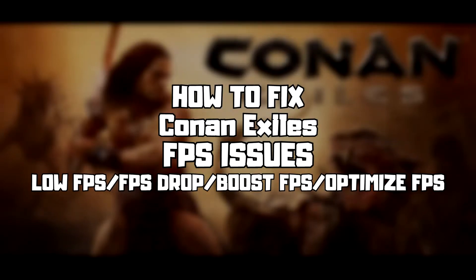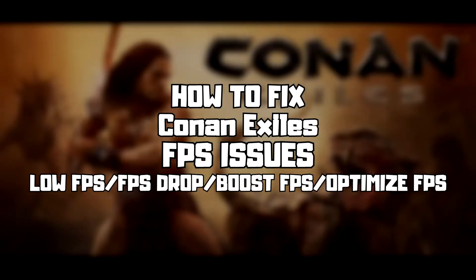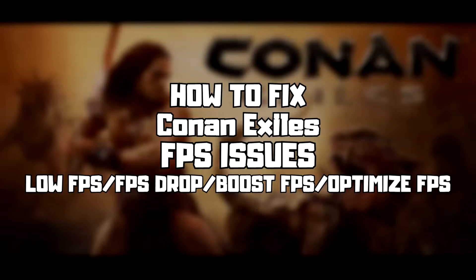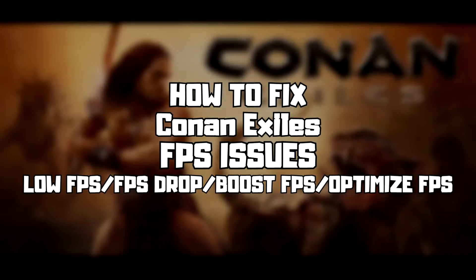Welcome to my channel. In this video I am going to show how to fix game FPS issues. Follow my steps.